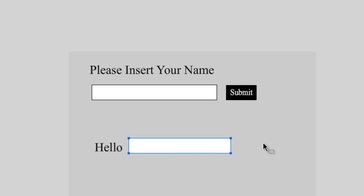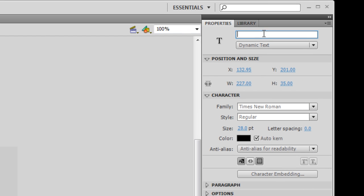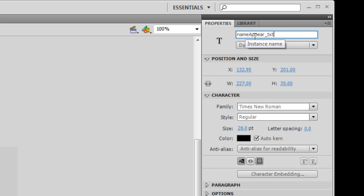That means I also need to give this box an instance name. I'm going to call it 'nameAppear_TXT'. You'll notice that I separate the two words not with a space but with a capital letter, and once again underscore TXT so my code hinting in Flash will know it's a text field.